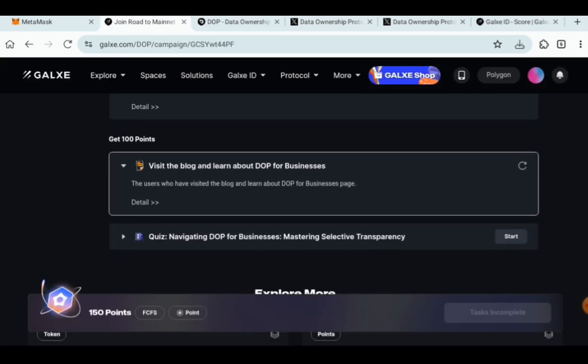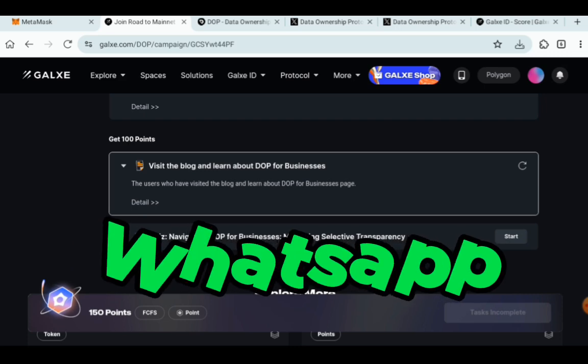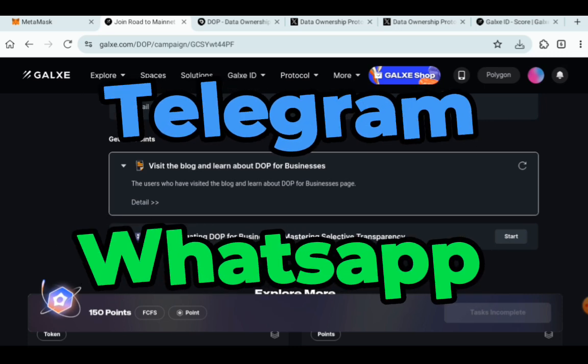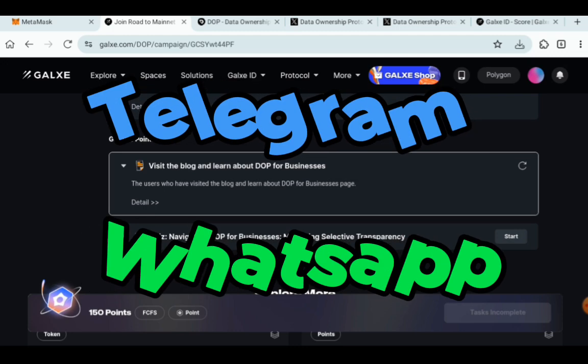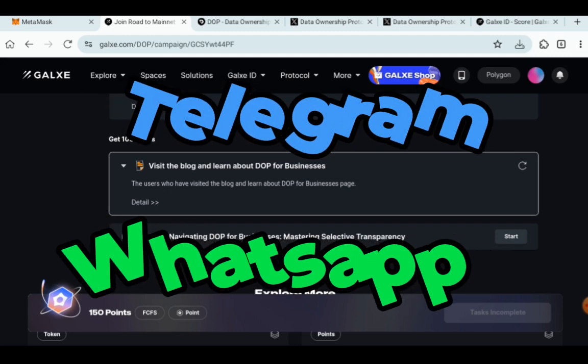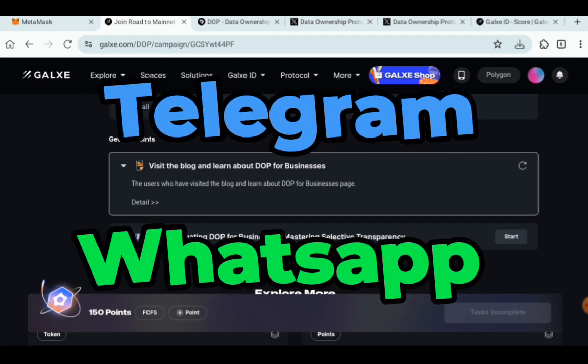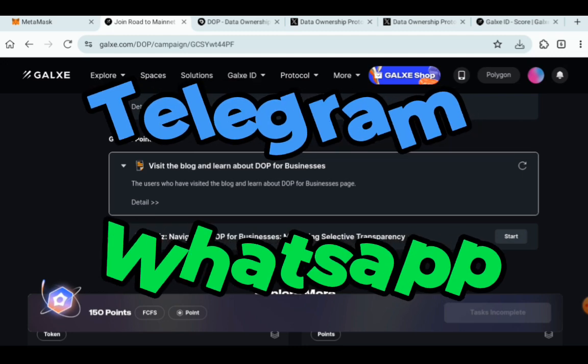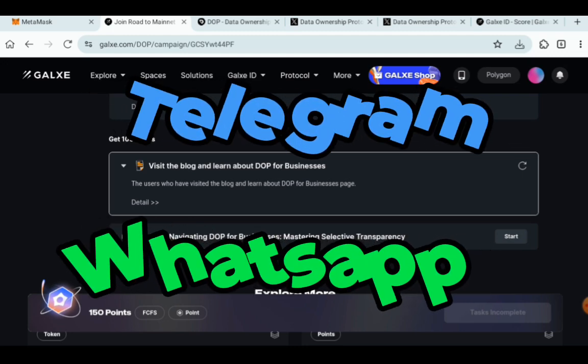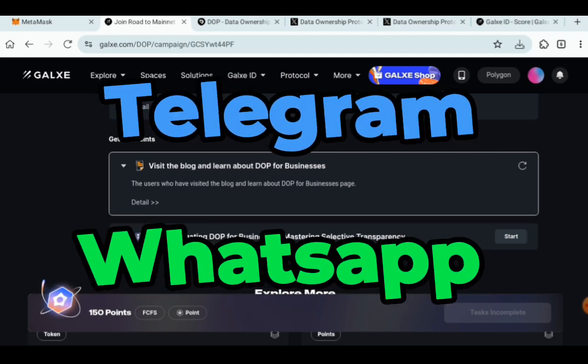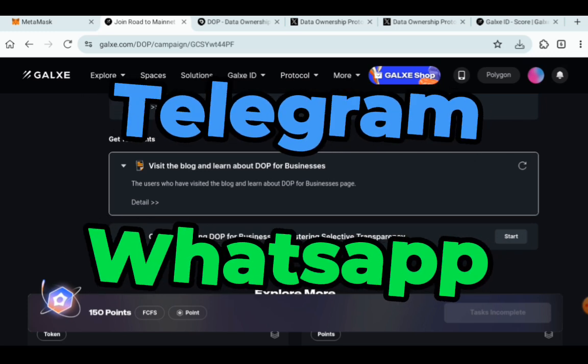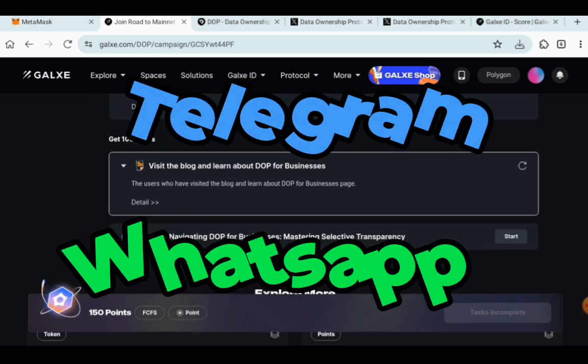And the next thing before we get into the Galaxy Web3 task is to do the quiz navigating DOP for business. The answers are going to be in our WhatsApp and Telegram channel. So make sure to go below with the links in the description box and join them. You're going to see the answers to the quiz there for your convenience and finish the quiz.